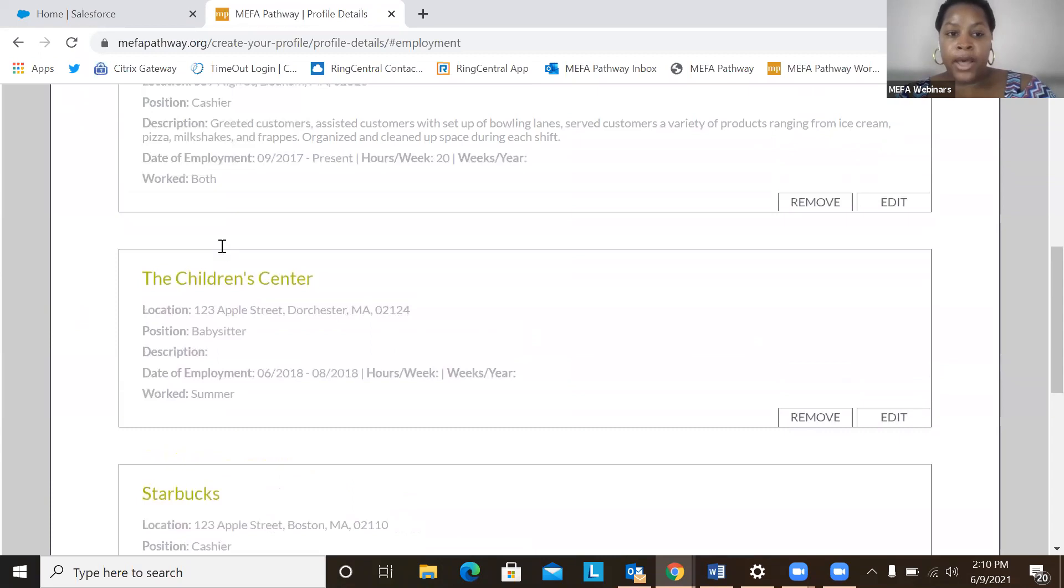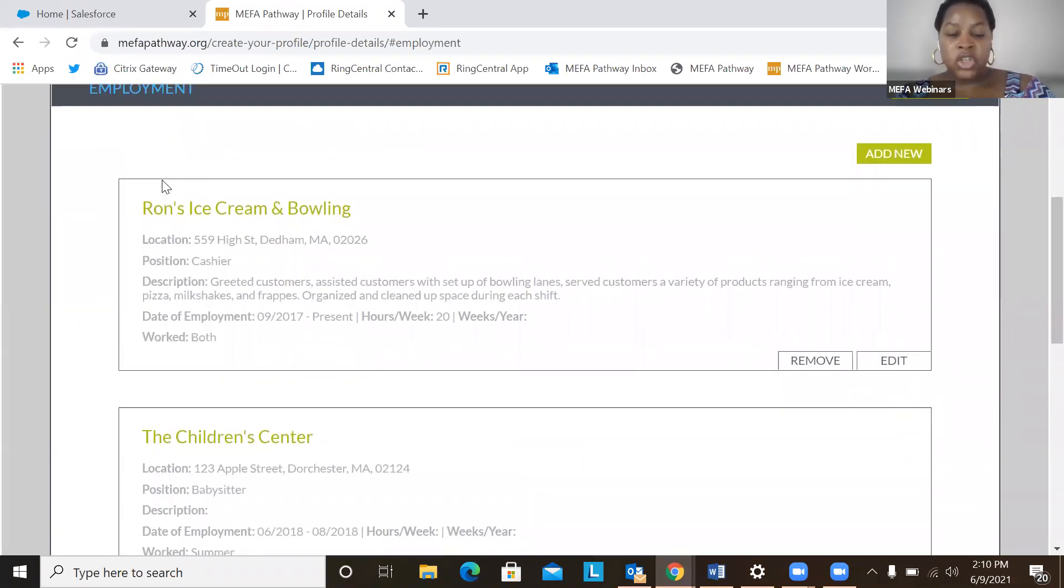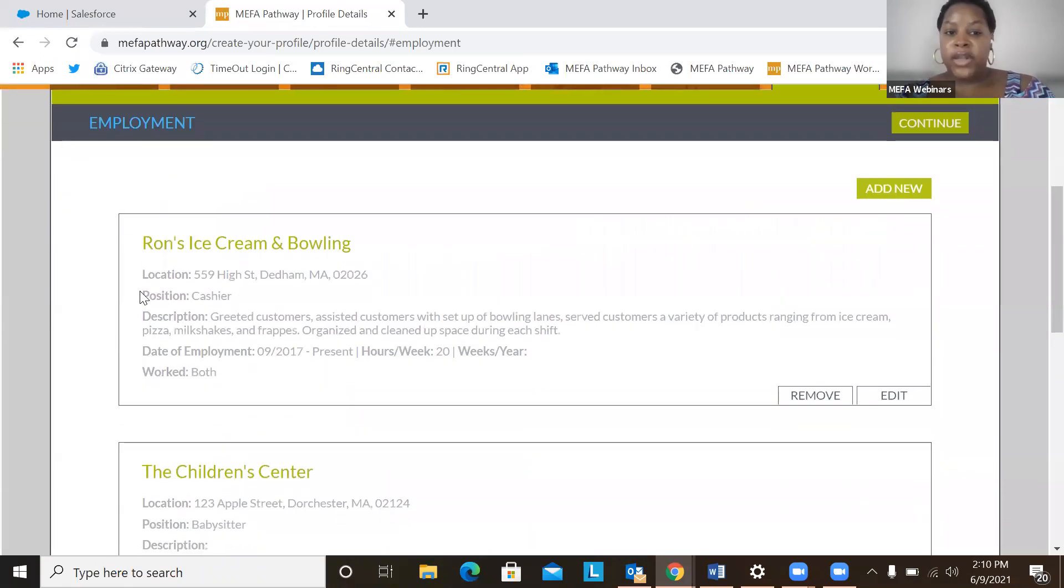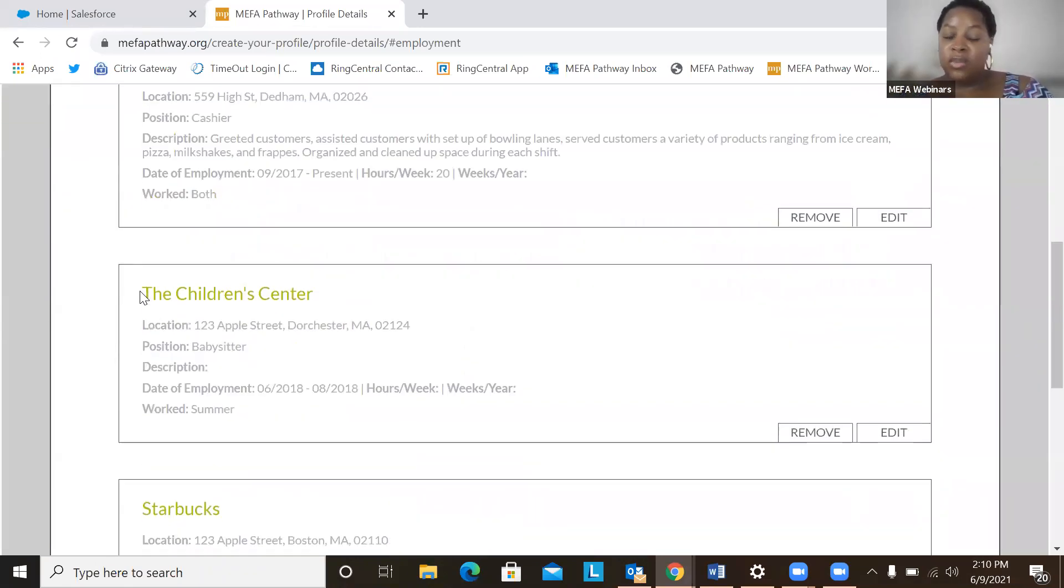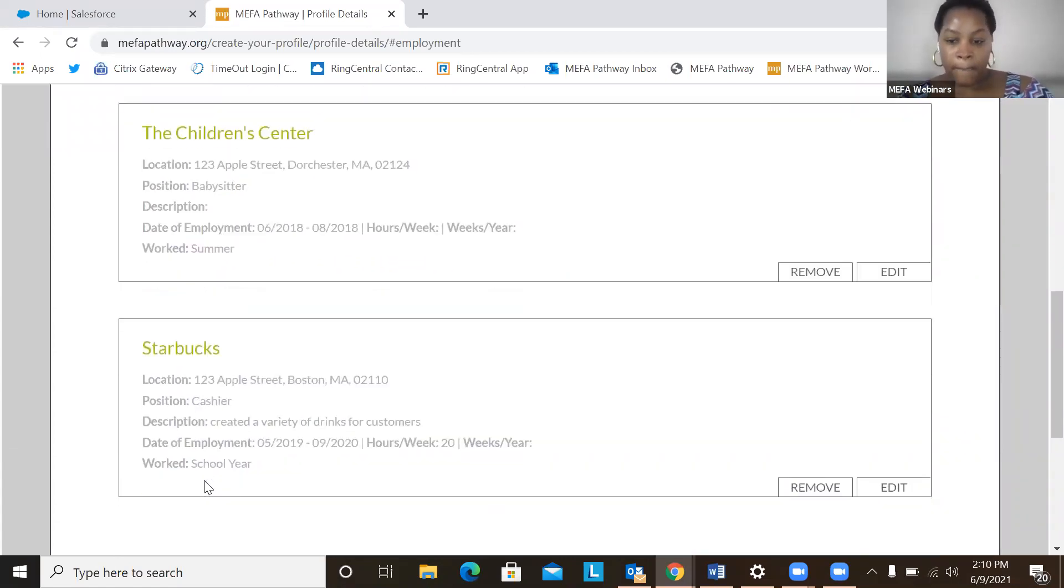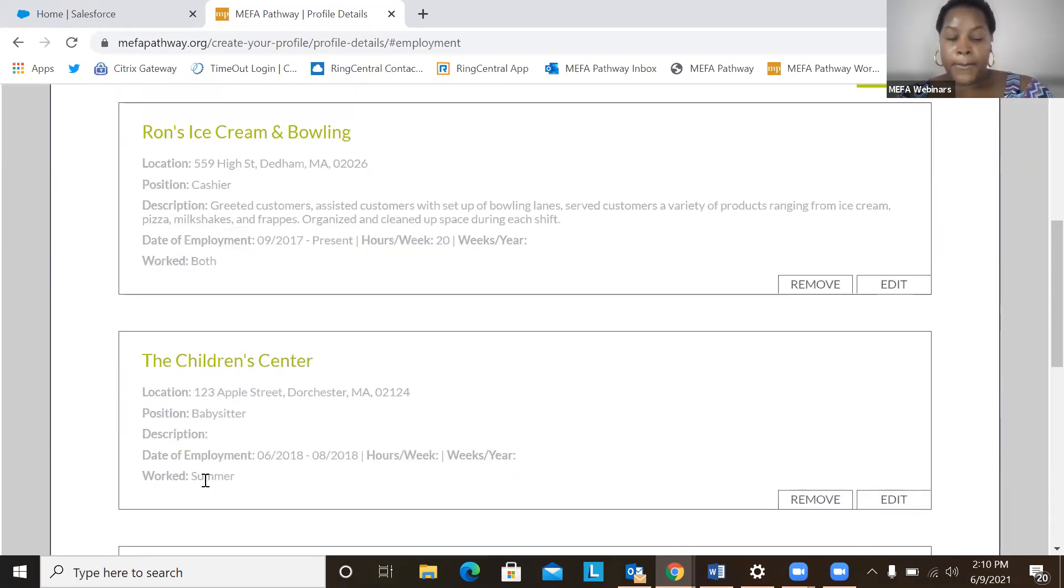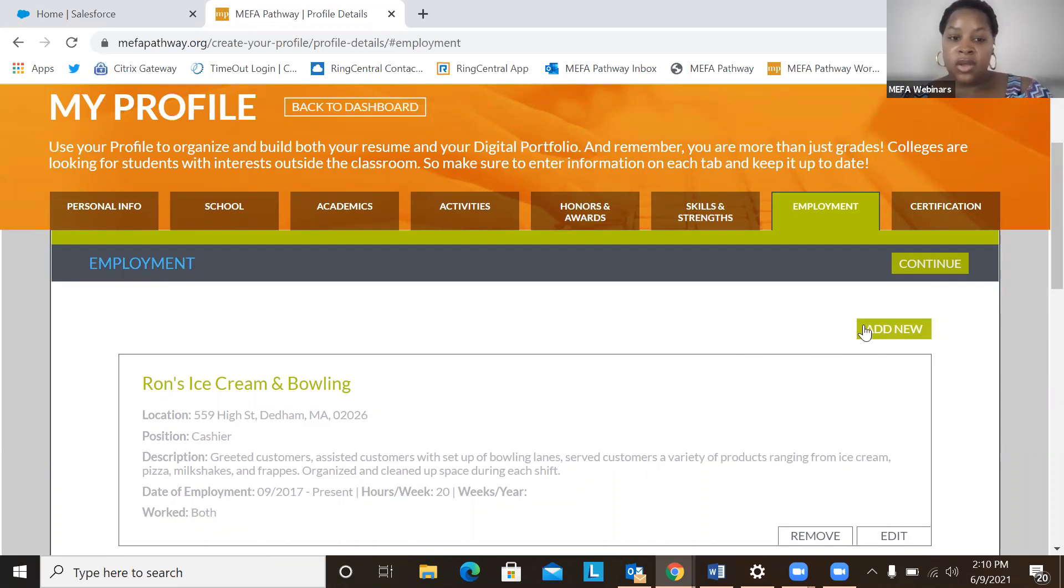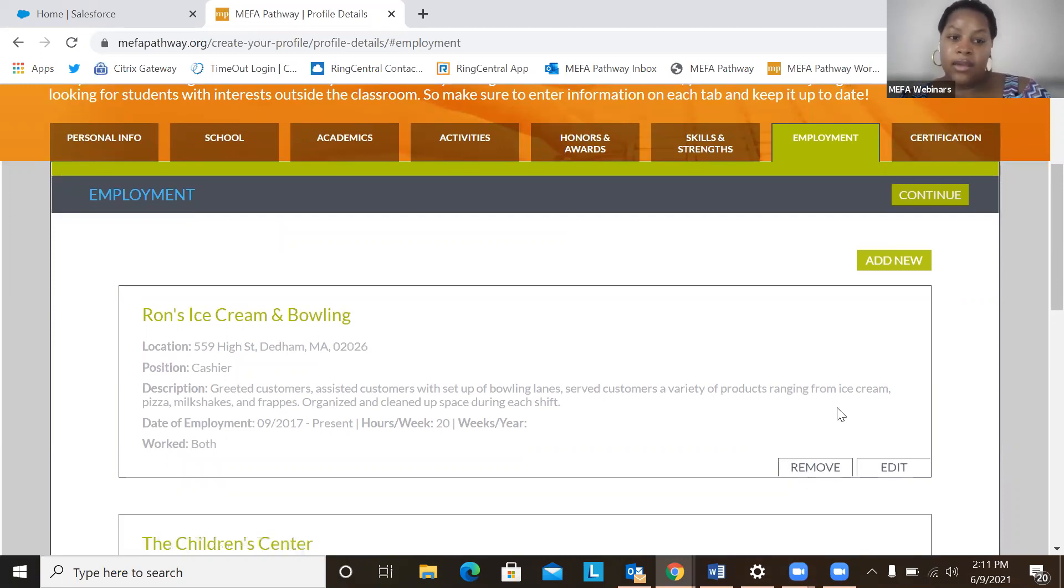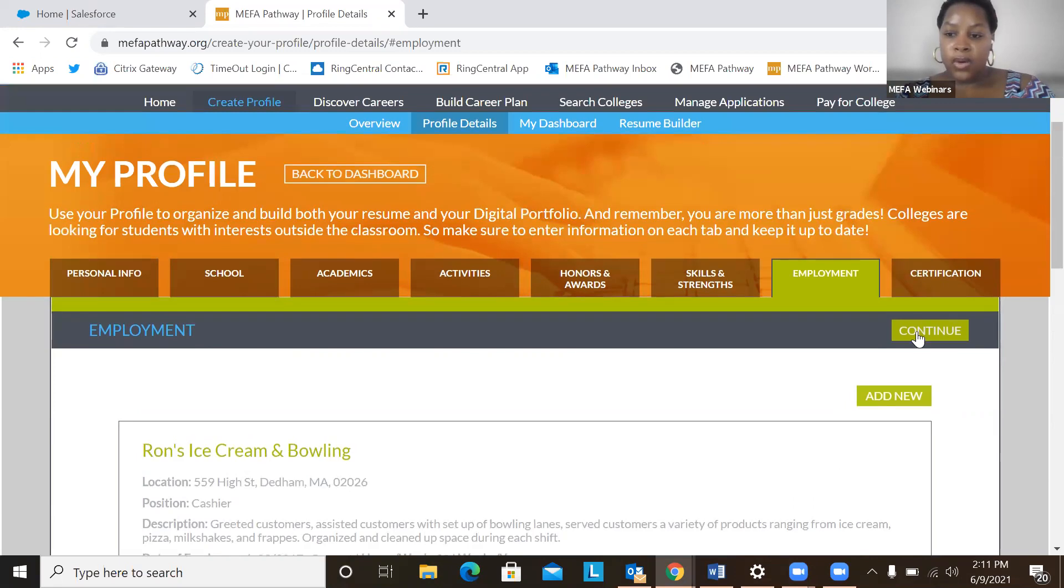All right, so I put in my sample employment options for Zoe. She's worked at an ice cream and bowling shop. She was a babysitter, and she also worked at Starbucks as a cashier. So if a student again wanted to add new employment, they'll want to click add new. Again, a student can edit or remove anything from the my profile section.